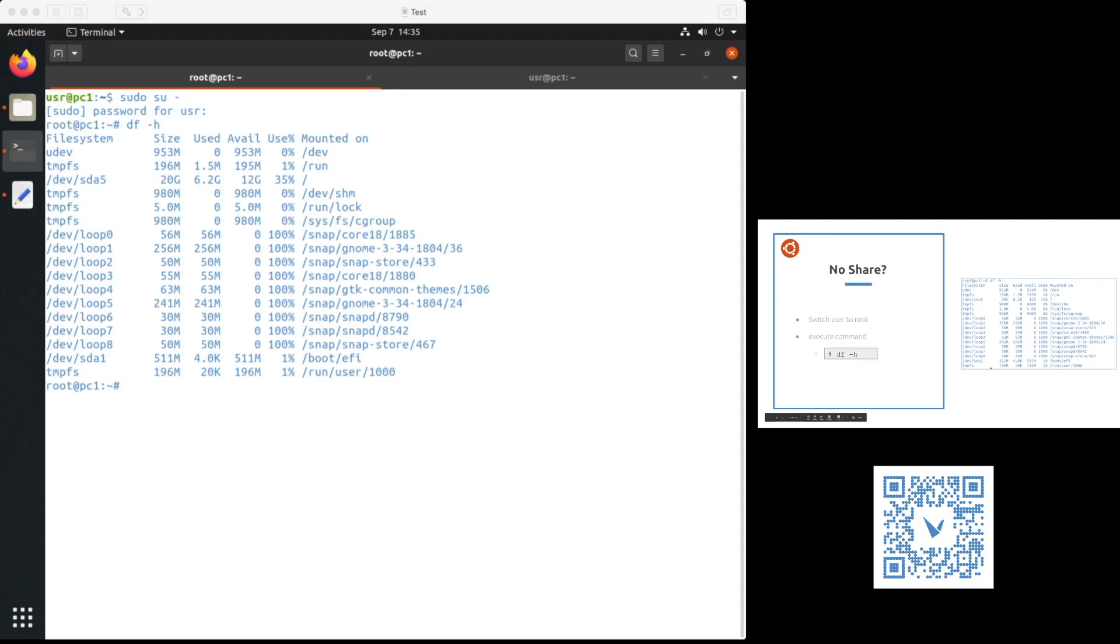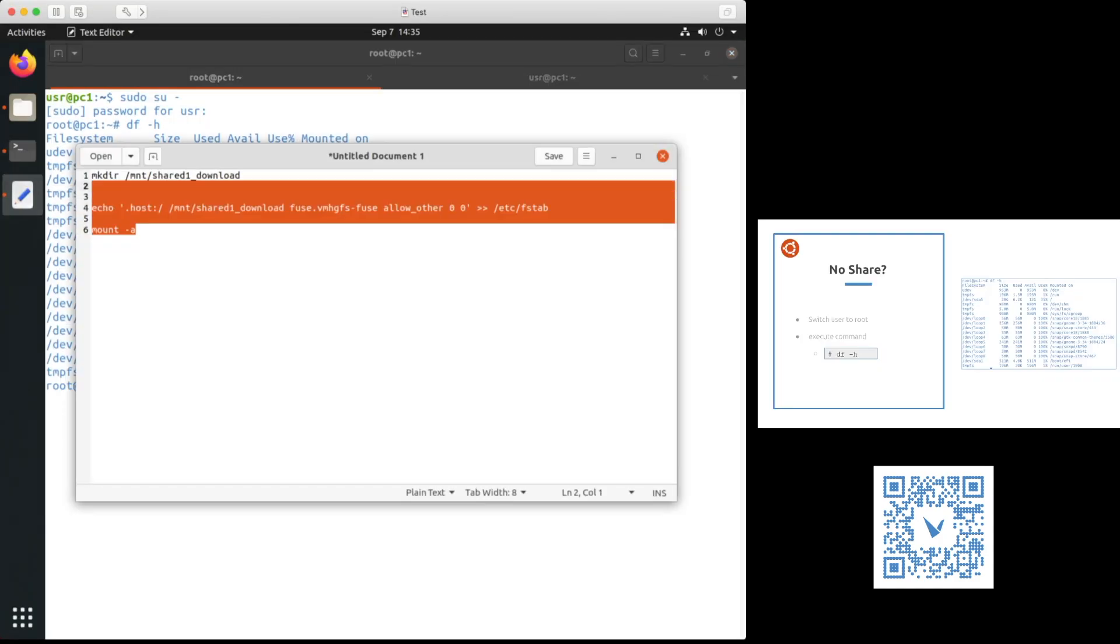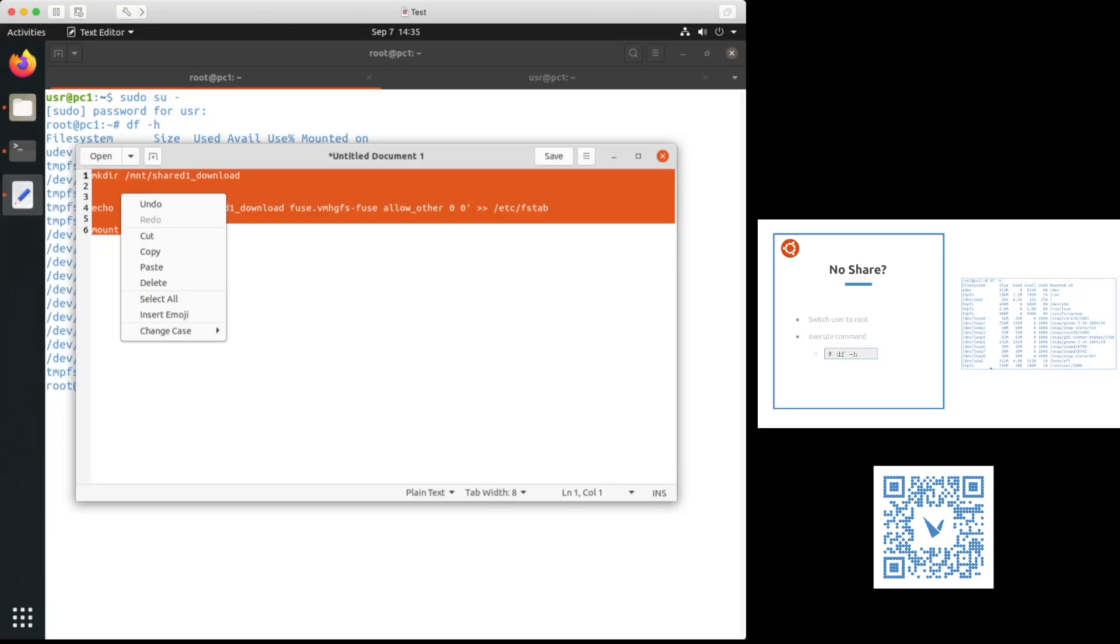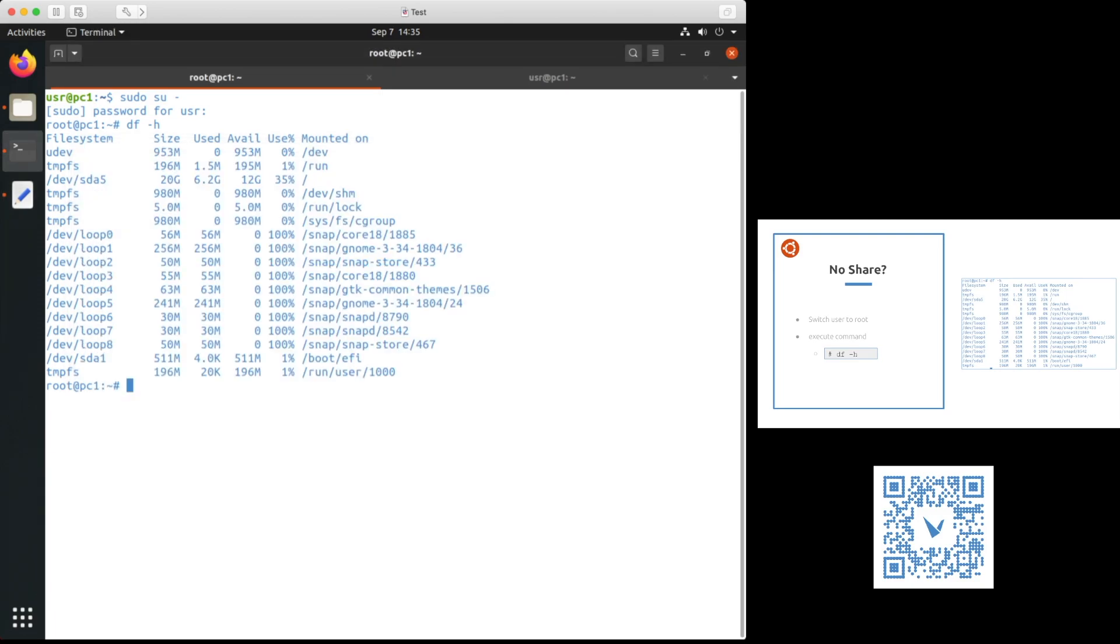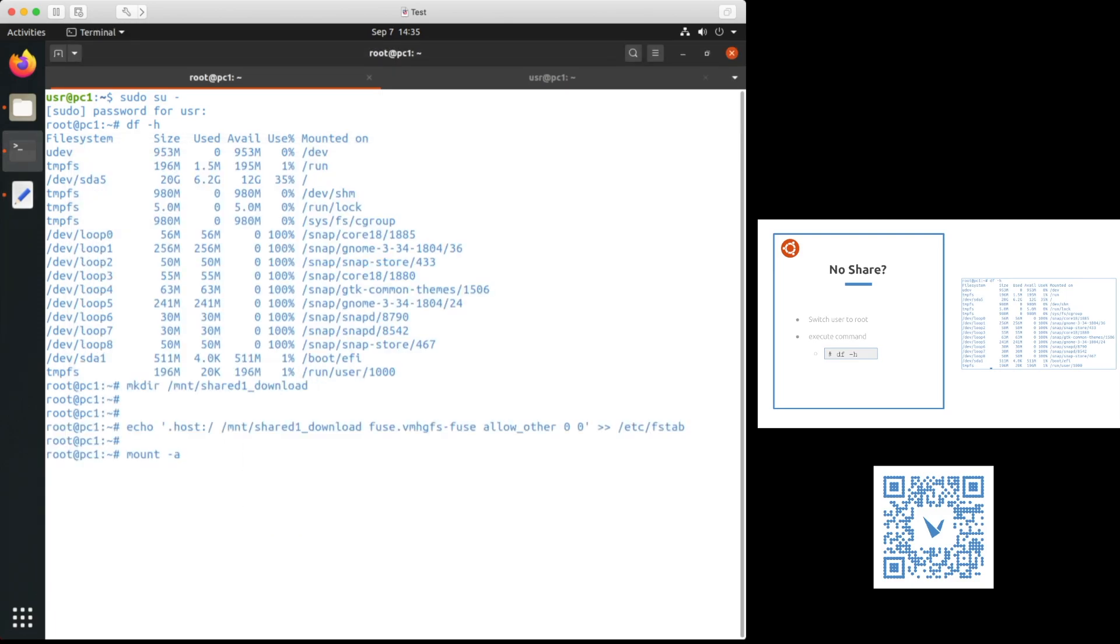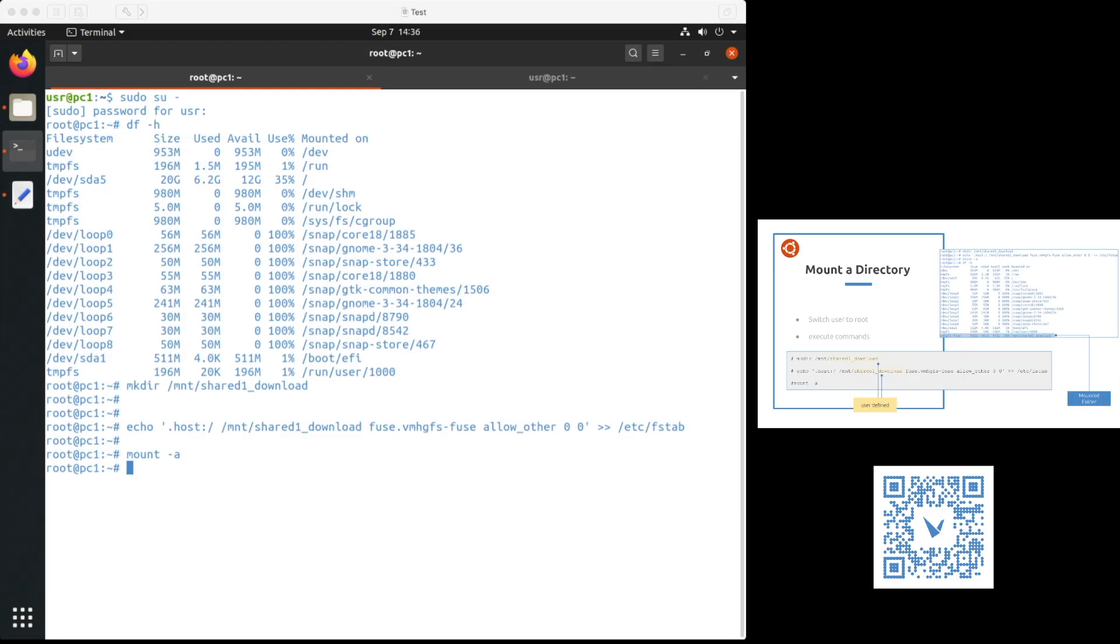I've switched my user to root and ran df-h to see the mount points. Now I'm going to mount the shared folder. I've run these three commands right now. First, I've made the directory. You can name your folder whatever. In this demo, we are naming this folder shared one underscore download. Then you're going to run this command for echo and the last is going to be mount dash a. Once again, make sure you know what folder name you are creating for your mount.